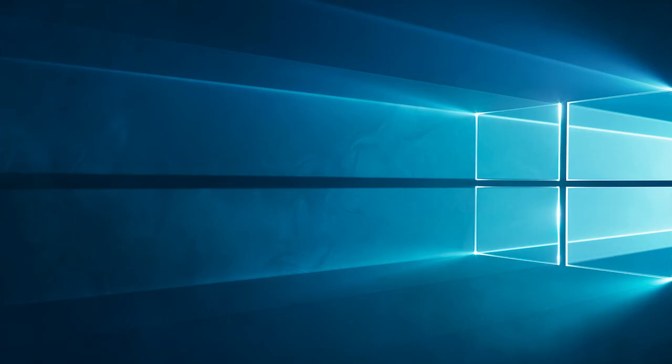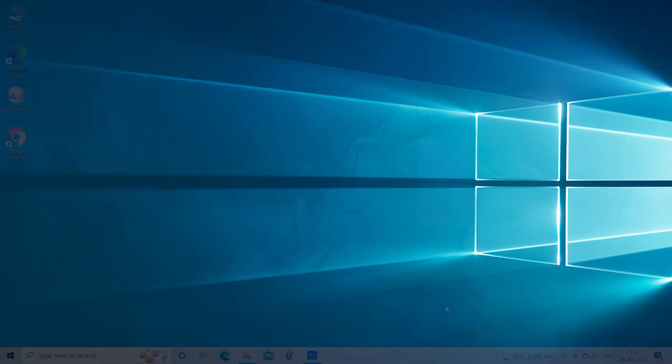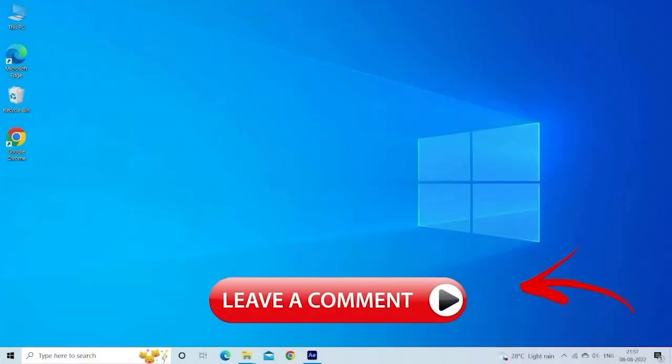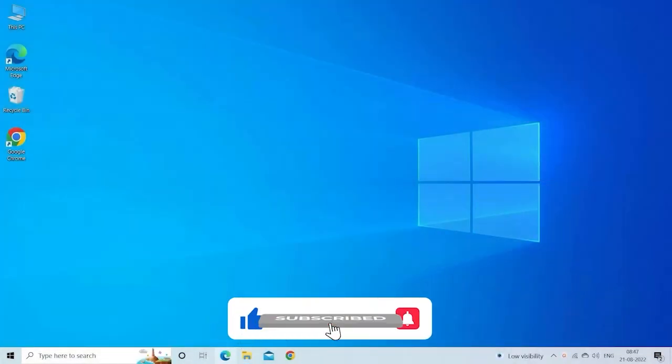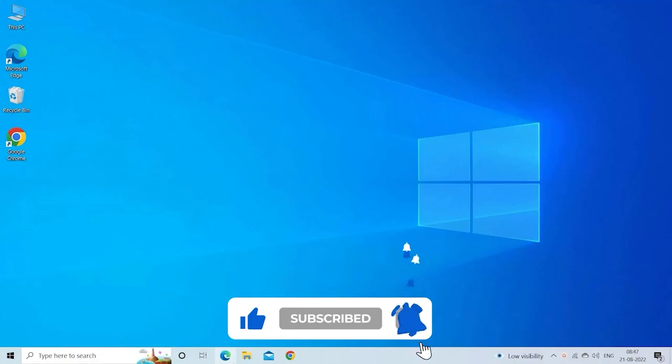So these are the fixes that work for you to fix desktop icons not showing on Windows 10 problem. Let me know in the comments section below if the fixes work for you. Also do like and subscribe to our channel. Thanks for watching.